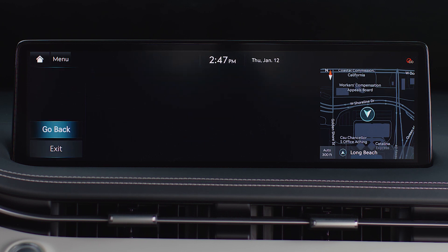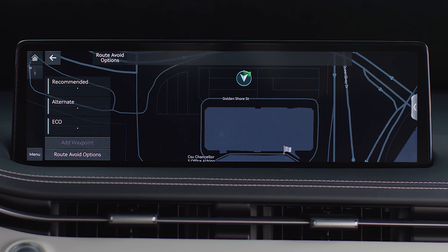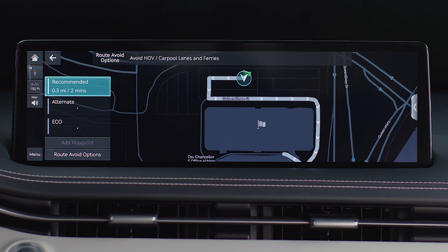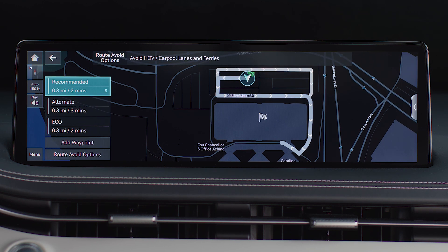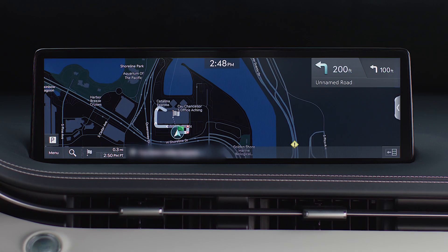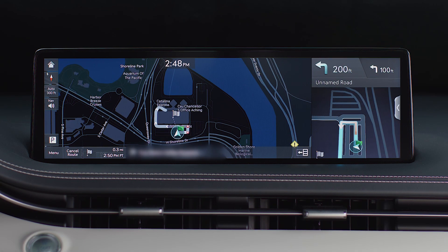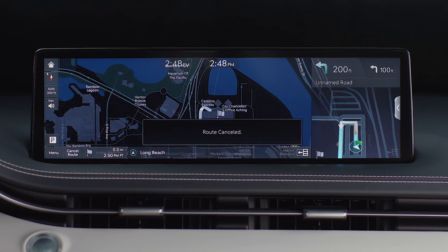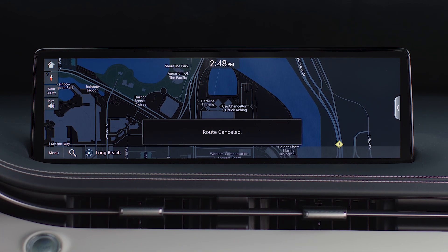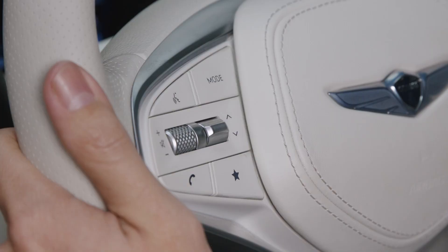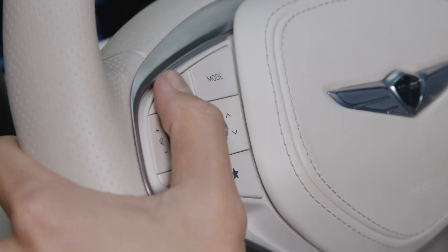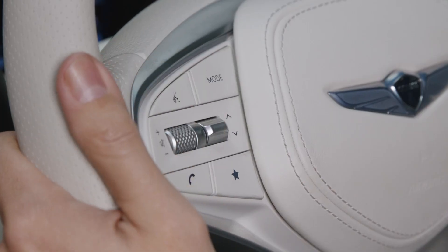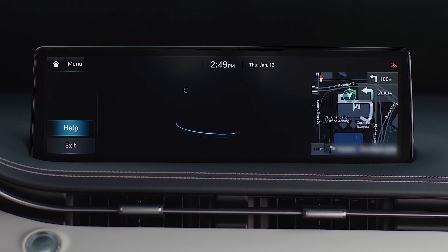After selecting the recommended or alternate route, the navigation guidance will begin. Press the cancel route icon on the infotainment screen to stop the route guidance at any time. Alternatively, you can also press the push to talk button on your steering wheel and say "cancel route" to stop the route guidance.